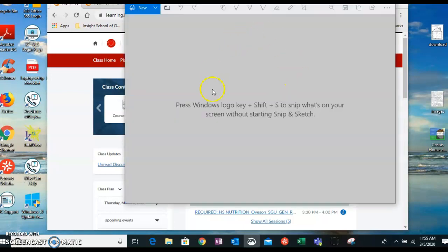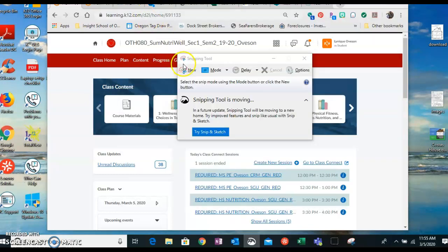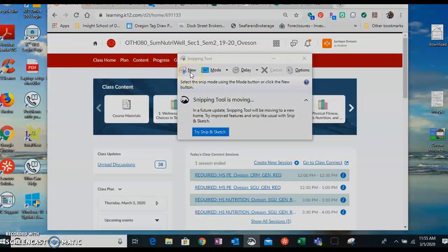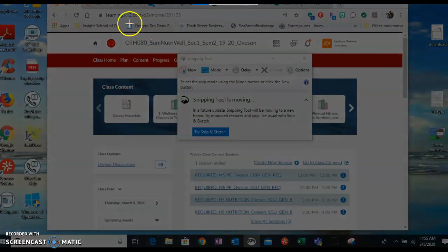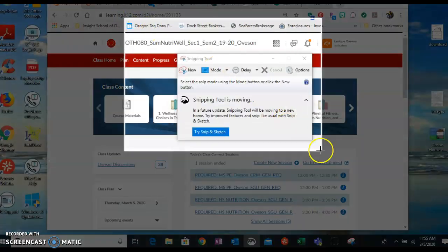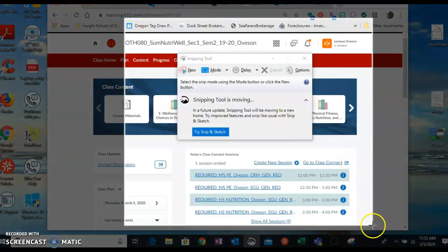And it's going to bring this up. So if you want a new snip, you just hit new. And then you're just going to click and drag wherever you want to take the screenshot.